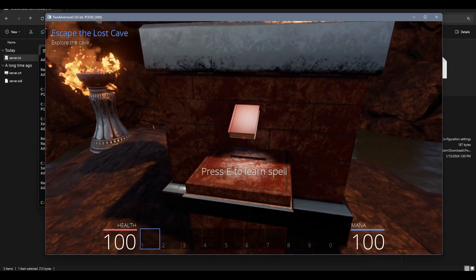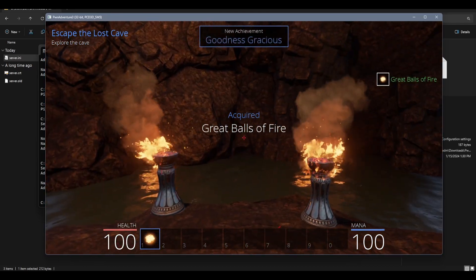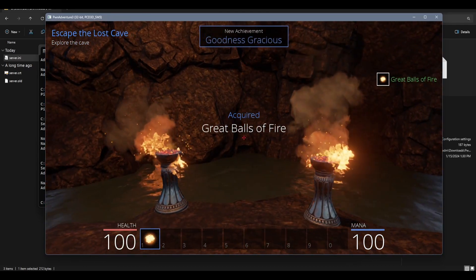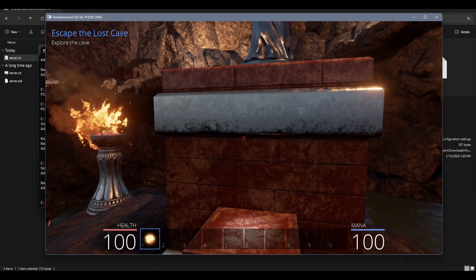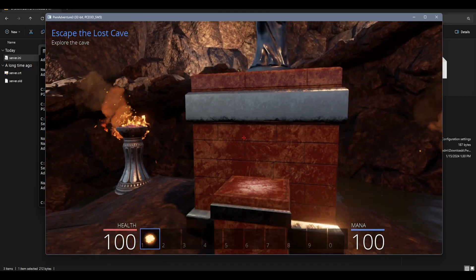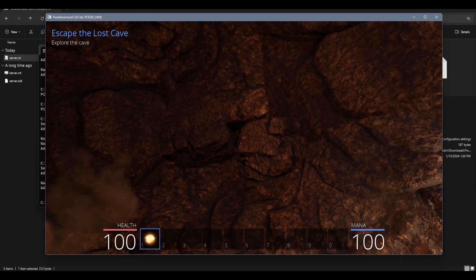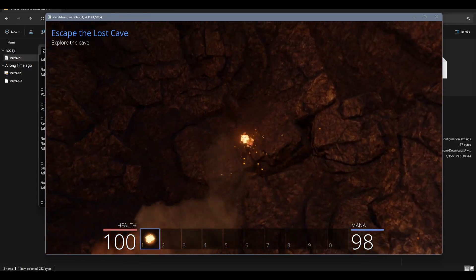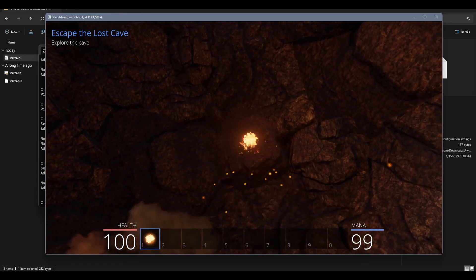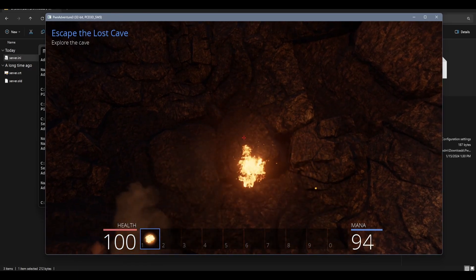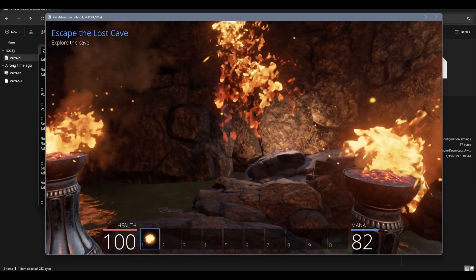So we will learn that spell and there we go. The achievement 'Goodness Gracious' has been acquired and we have acquired the Great Balls of Fire in our item bar down here on number one. We now have the magic spell for fireball. And there we go, do the left click and you'll see your mana go down and fireballs come out.